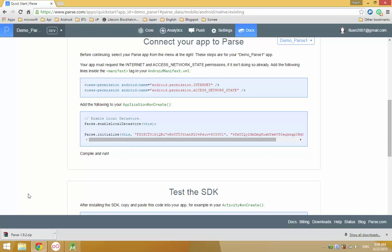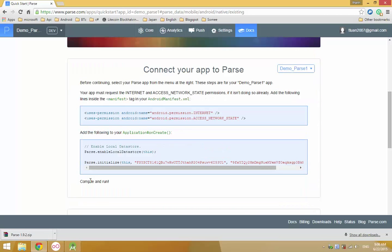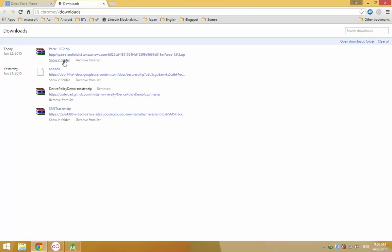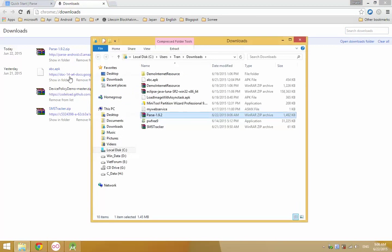After that, you download and extract the SDK. Let's go here and open it.